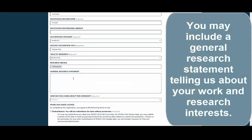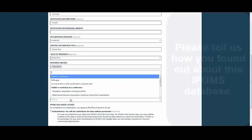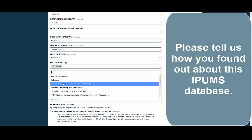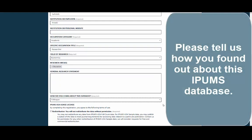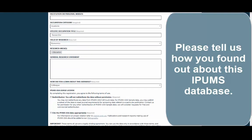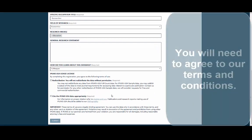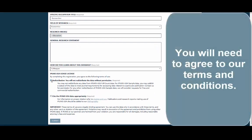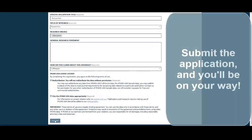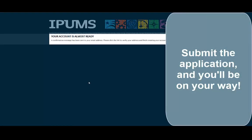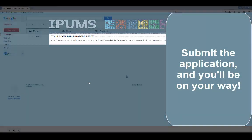You may include a general research statement telling us about your work and research interests. Please tell us how you found out about this IPUMS database. You will need to agree to our terms and conditions, then submit the application and you will be on your way.